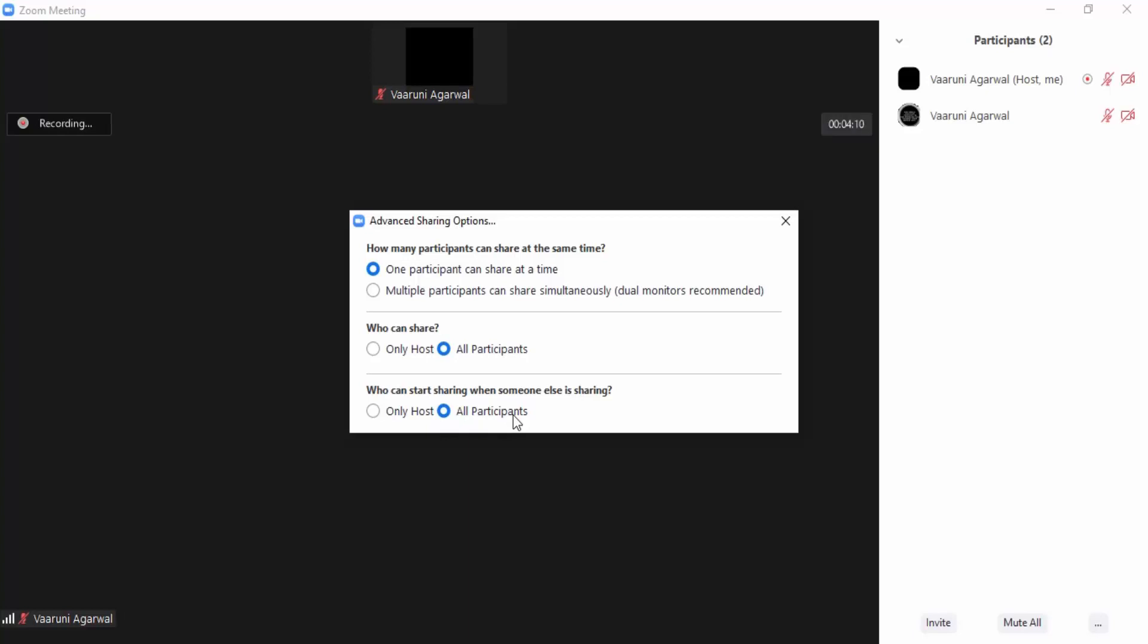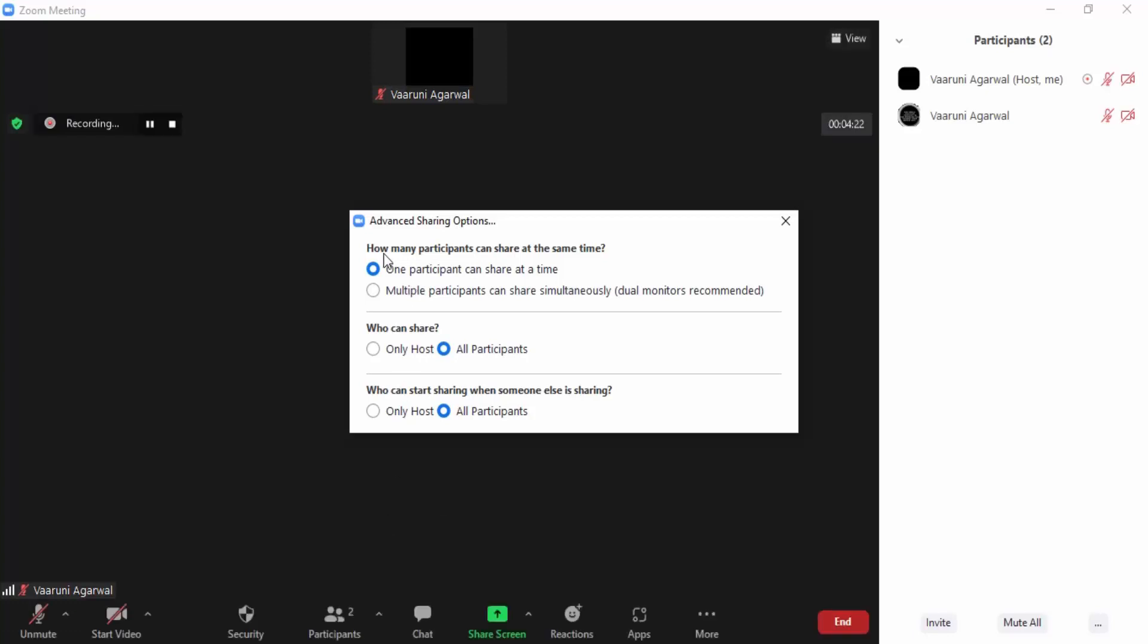This means any participant can share the screen. You can also set how many participants can share at a time - only one or multiple. Only one is the default setting, or you can select multiple participants as well. Then you can close the window.